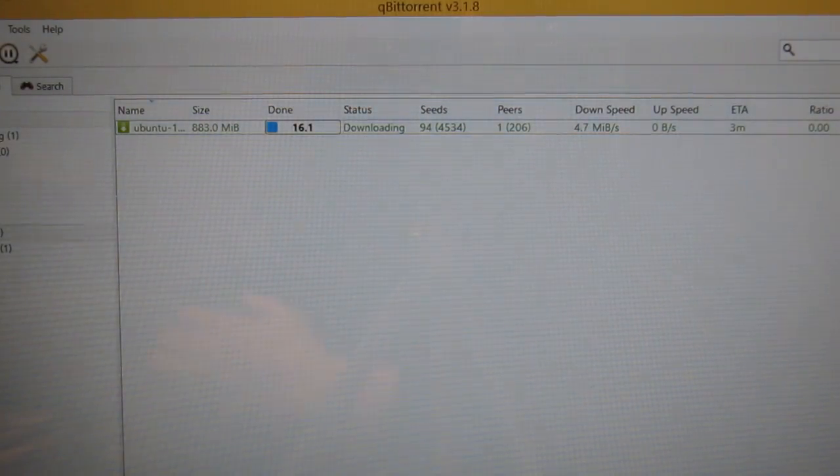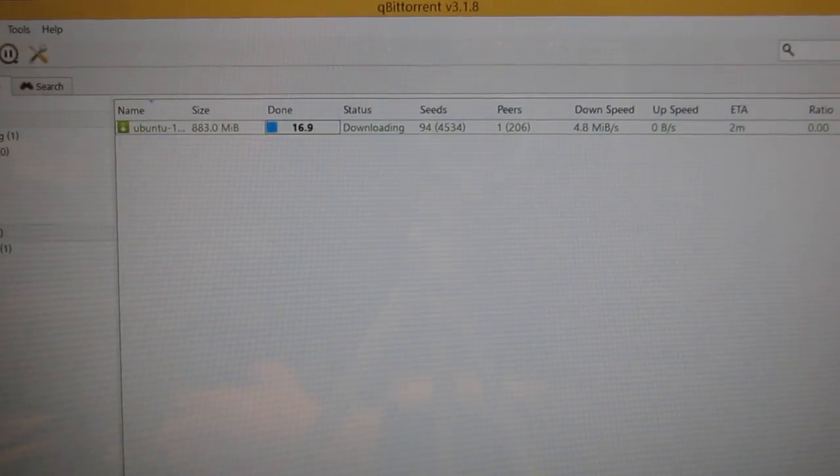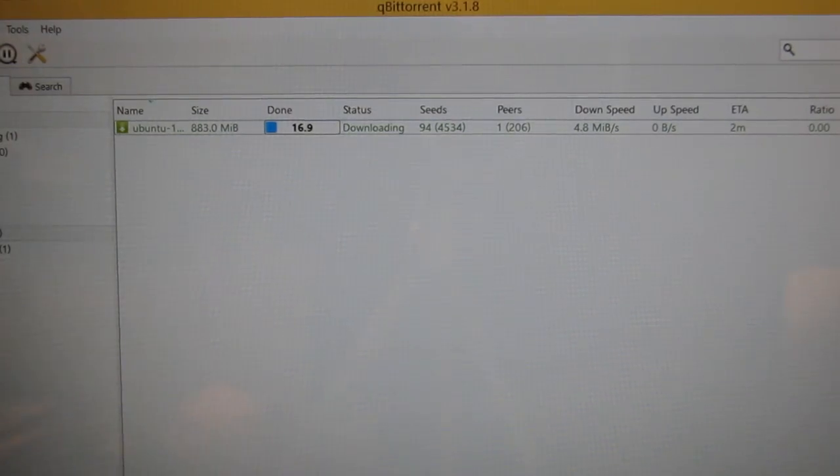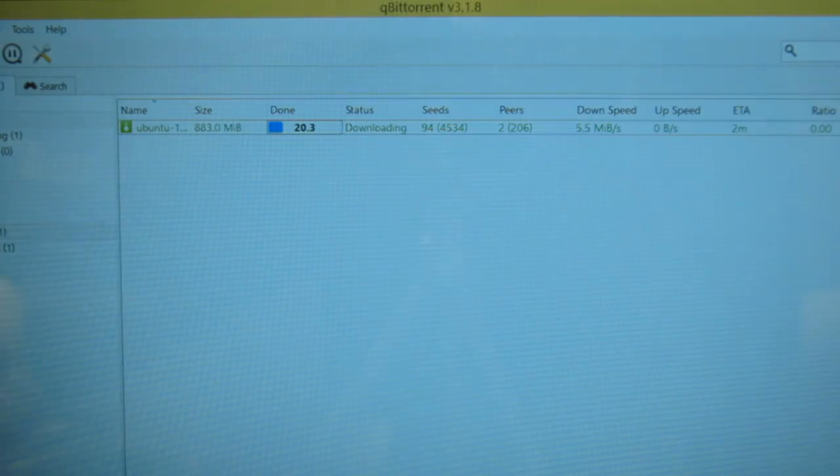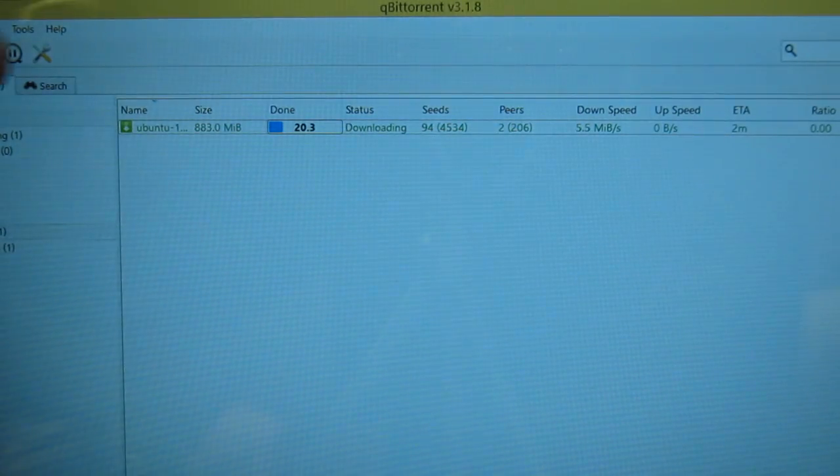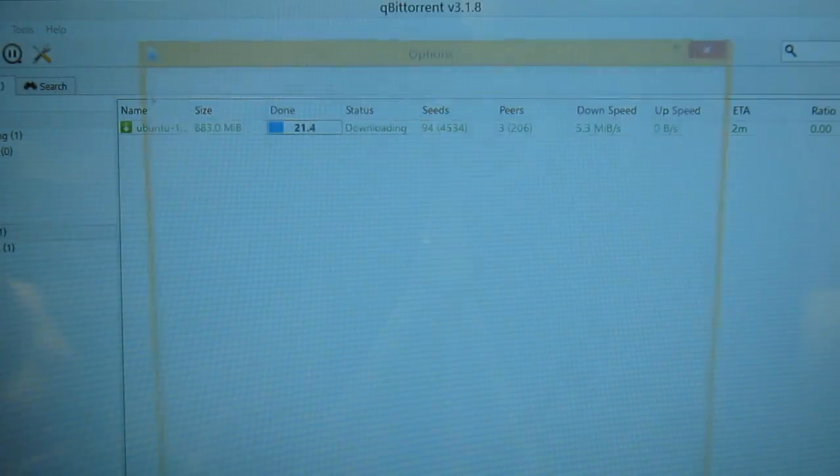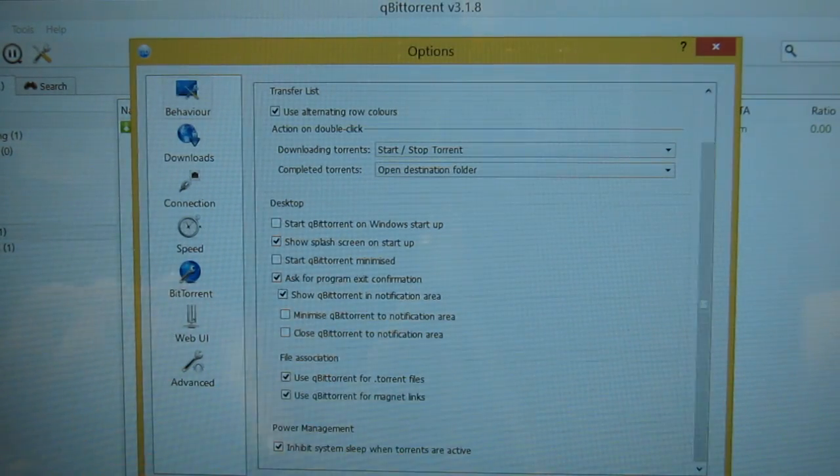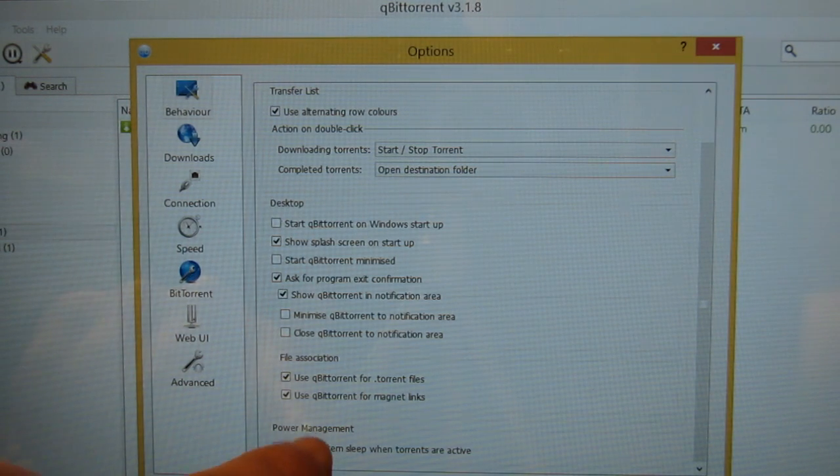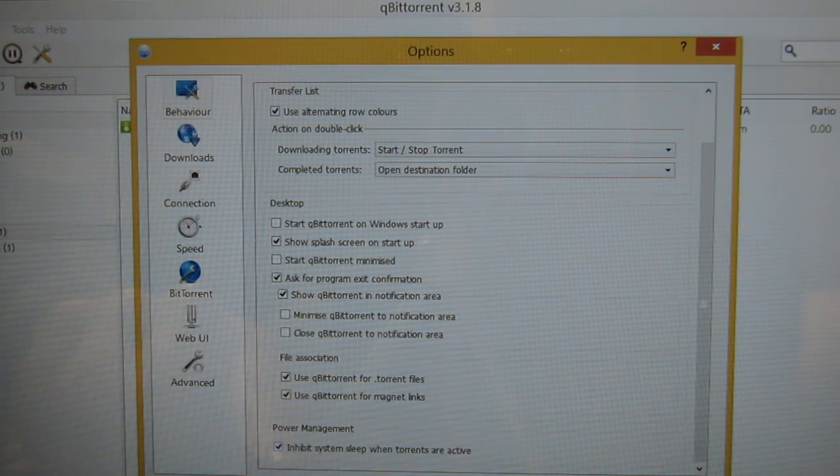If you are downloading a file and the computer goes into sleep, then your download will stop, but that can be solved by going into the settings of most torrenting programs and checking inhibit system sleep while torrents are active.